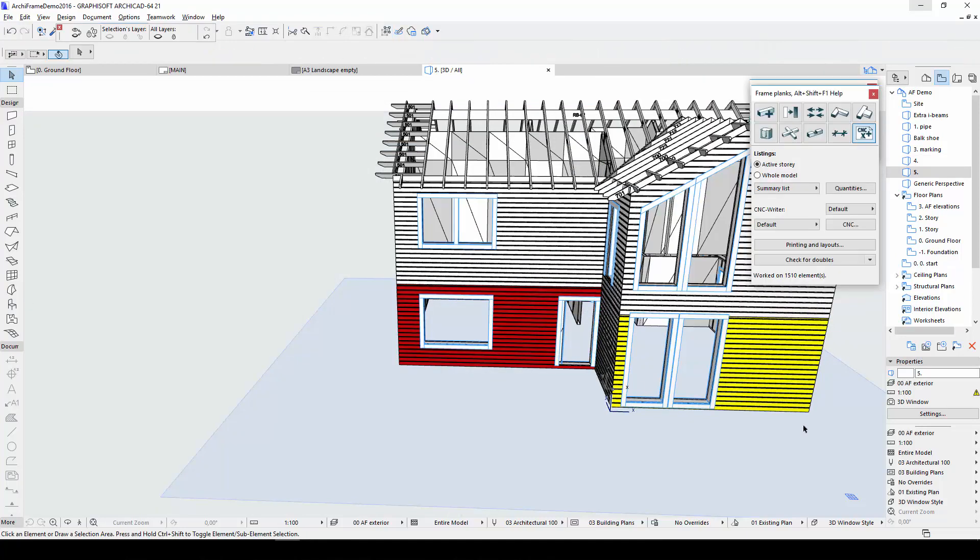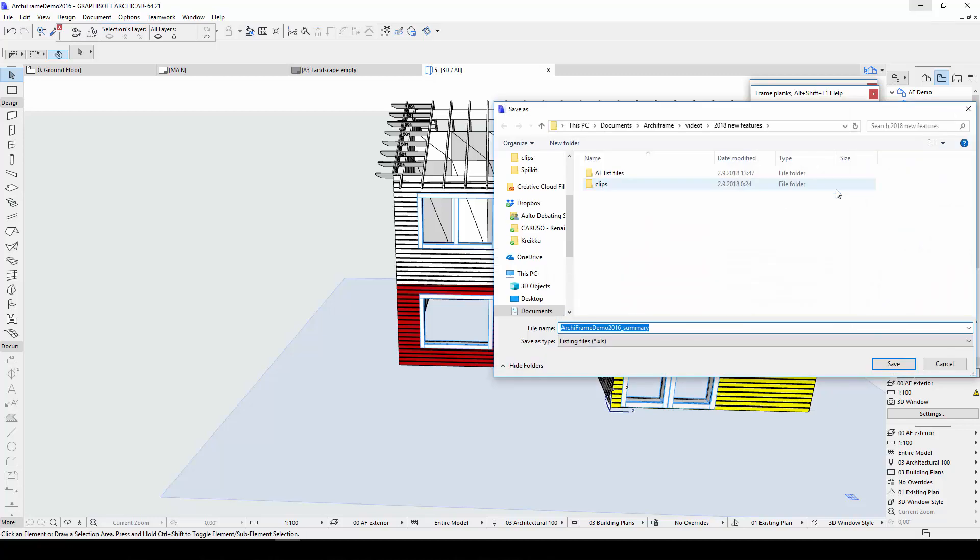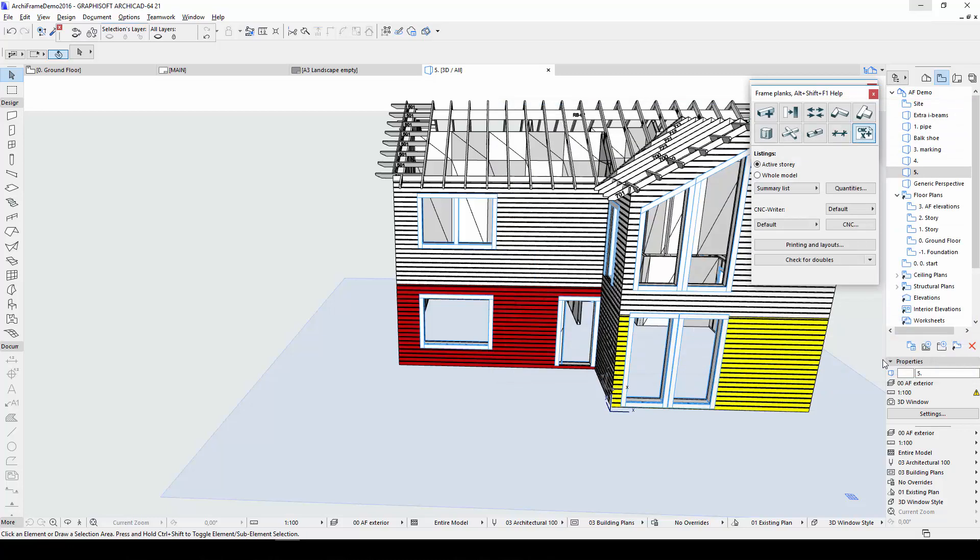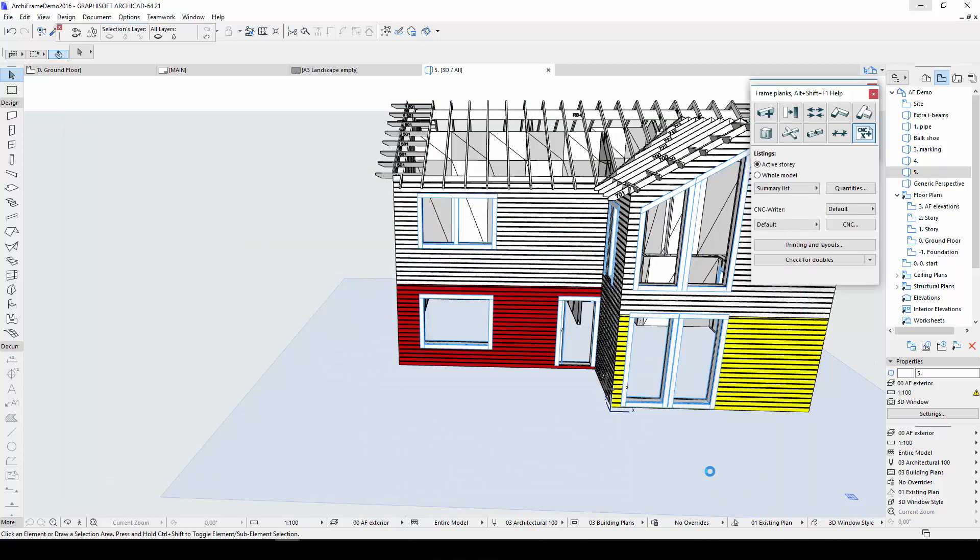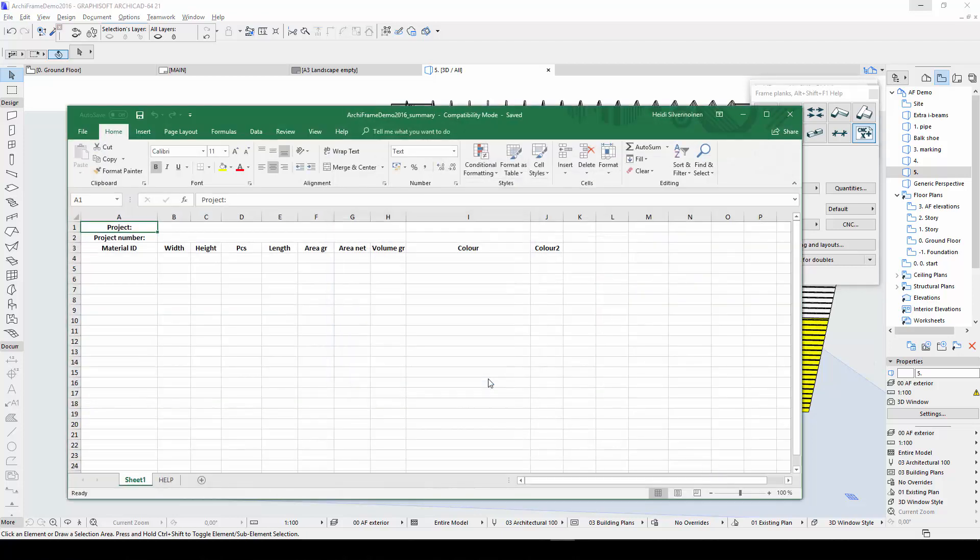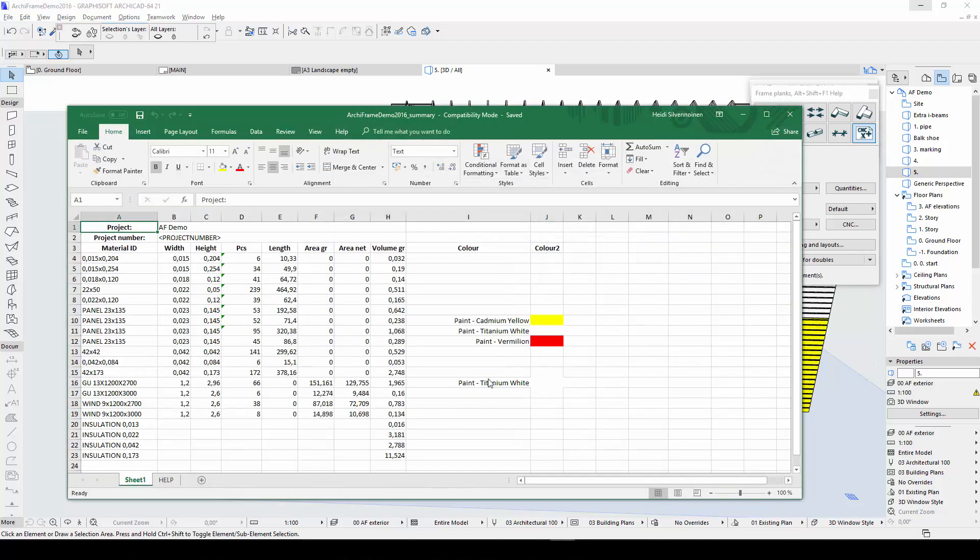Then I'll create a summary list by choosing this option from the drop-down menu and clicking Quantities. The summary list adds up the total amount of each material type used in the project. It also differentiates between objects with the same material type but different surface textures. Here, for example, there are separate entries for white, red and yellow cladding.